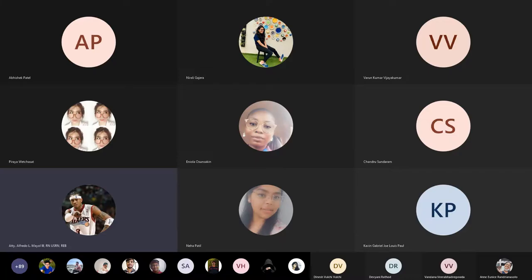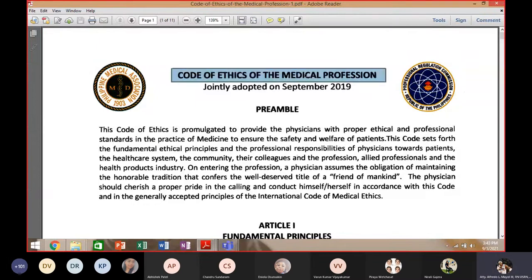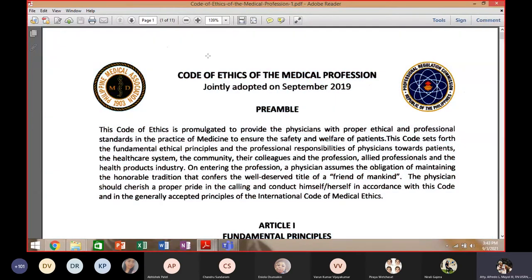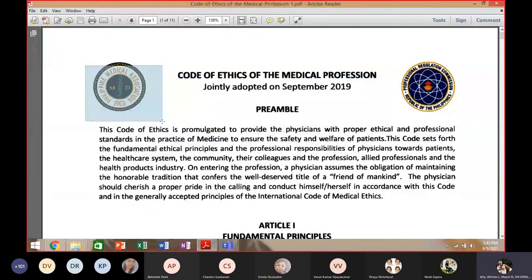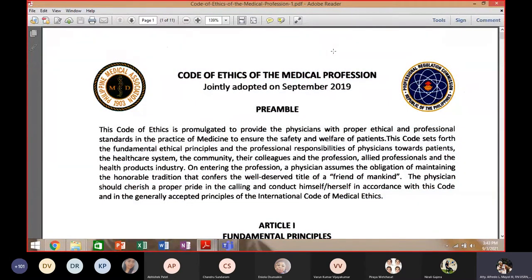This is a very important class — you need to read this and put the principles in your mind and in your heart. This code of ethics was jointly adopted by the Philippine Medical Association and the Professional Regulations Commission, two organizations which regulate and oversee the study of medicine.